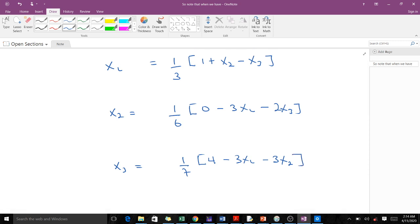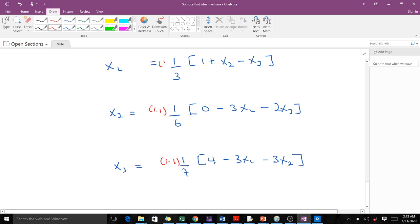Remember, with the SOR we always have a weight which we attach to these equations. The weight here is 1.1, so we multiply each equation by 1.1, and then add (1 minus omega) times the previous value. So that means: 1.1 times the expression, plus (1 - 1.1) times the previous X value for each equation.